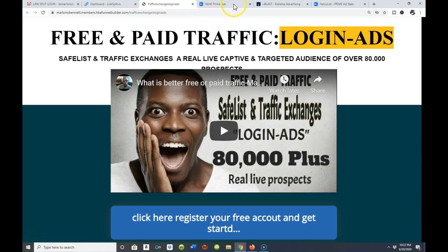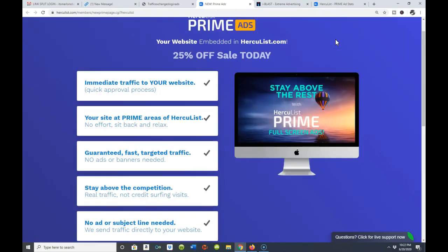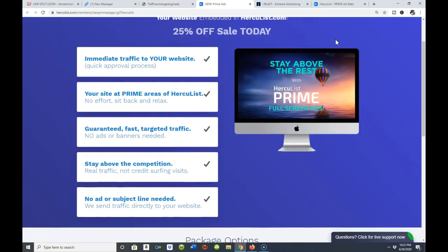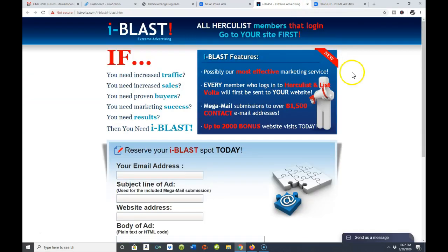I want to pay special attention to two ad types in tonight's video. One is known as a Prime ad and the other is known as an iBlast. Both of them work the same way. They call it one of their most effective marketing services, because every member logging into the platform will see your ad as one of the very first ads they encounter.